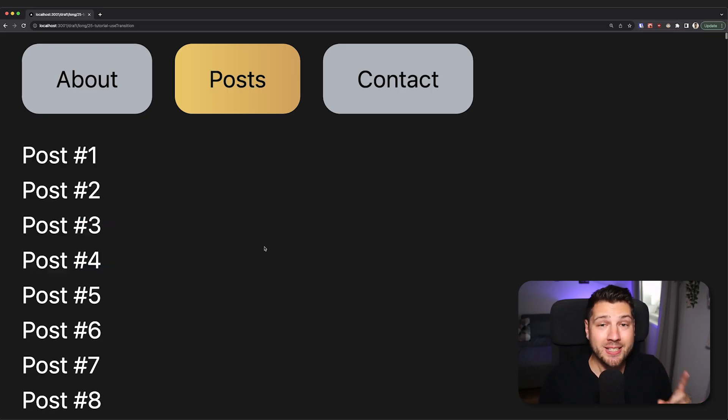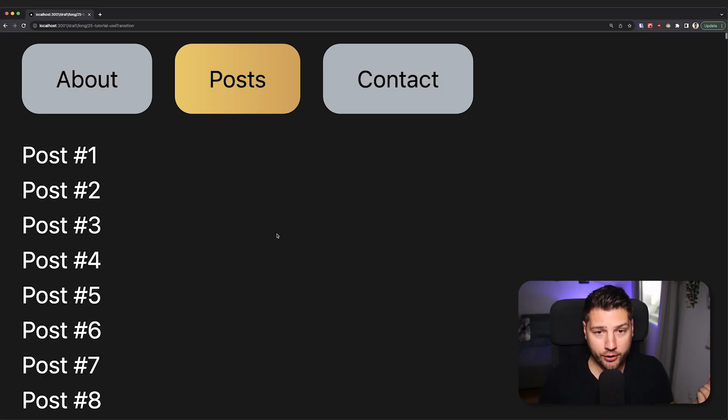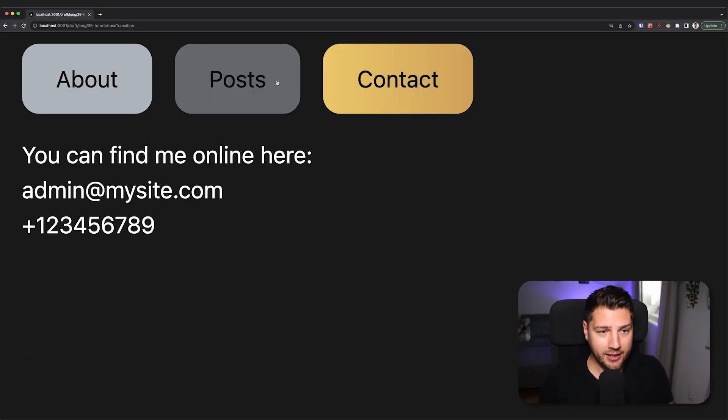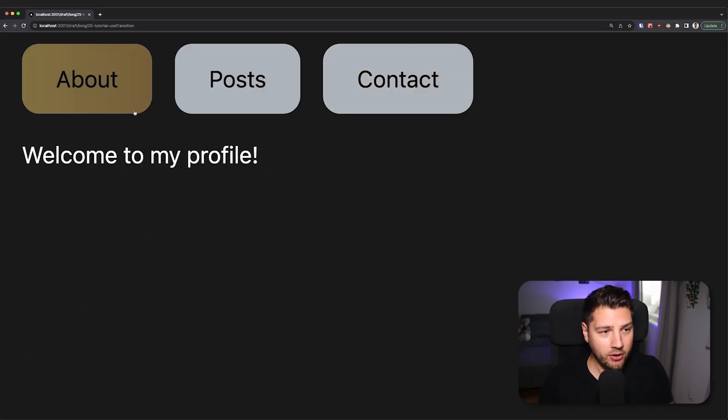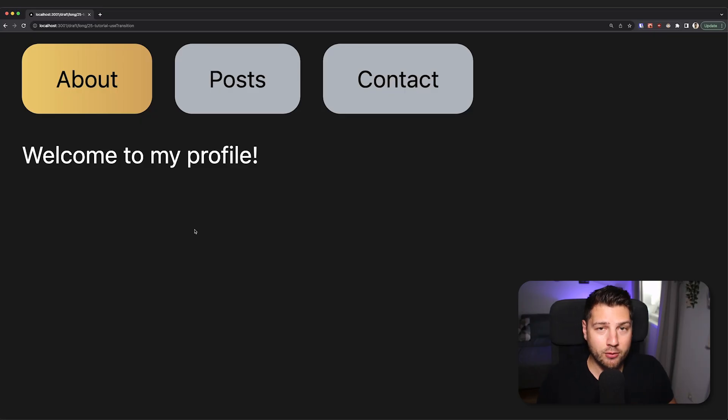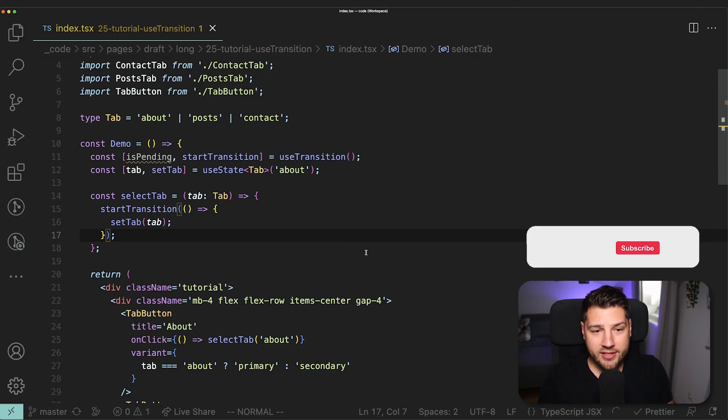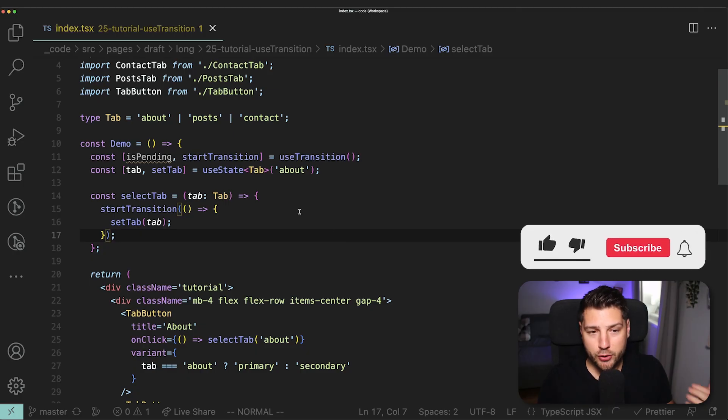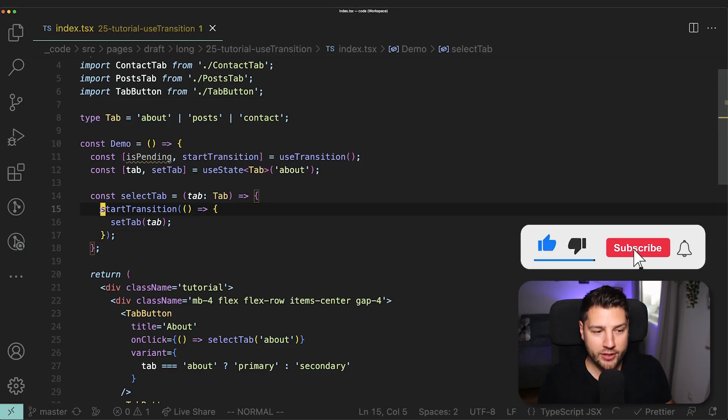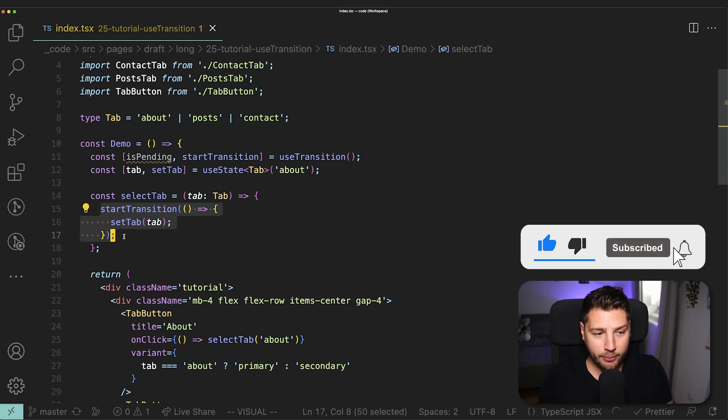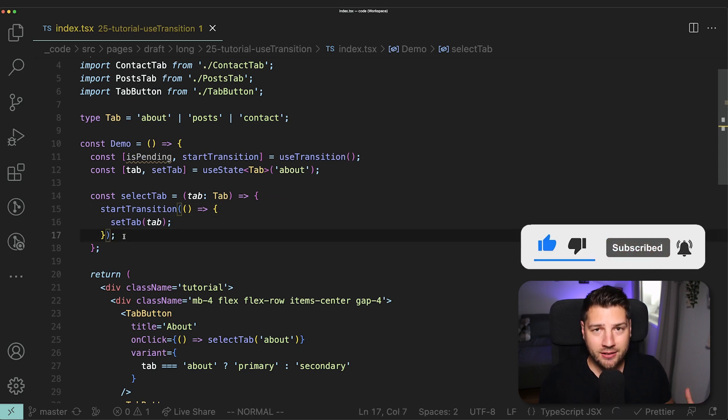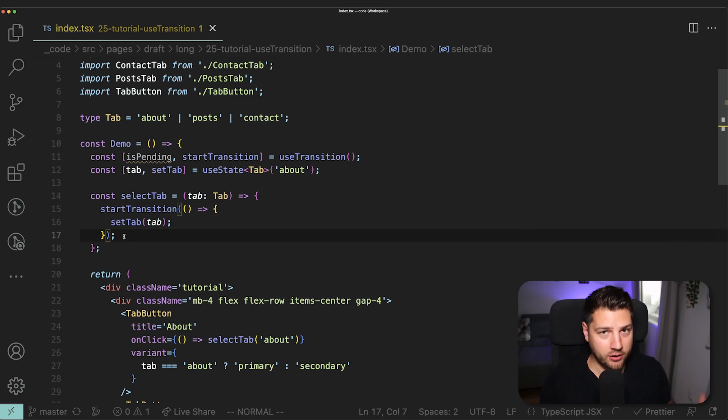That's not what useTransition does. UseTransition just interrupts if there's something else that should be important. For example, I click contact, I click post, I click about, it's going to discard posts and then render the about. So you can see the benefits of using useTransition. All we had to do is wrap our state update in startTransition and React does everything automatically.